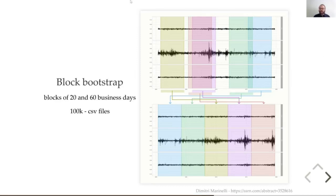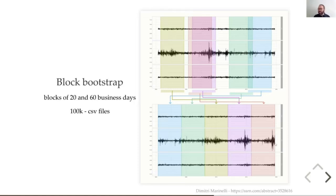For example, the empirical dataset — the original time series — has a period of high volatility corresponding to around the 2008 crisis. In a random bootstrap time series, this can happen twice. In this way, you can study situations where there is higher volatility or volatility that lasts for a long time.